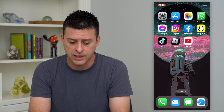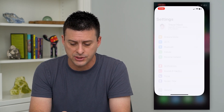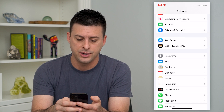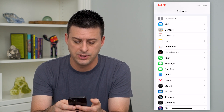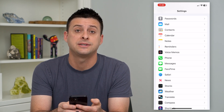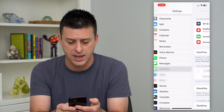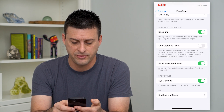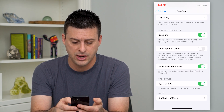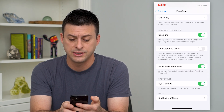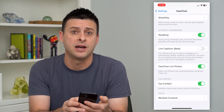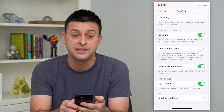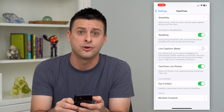To do that, let's hop into your settings and scroll down until we get to FaceTime and tap on that. Then towards the bottom, if I scroll down, you can see FaceTime live photos — allow live photos to be captured during a FaceTime video call.